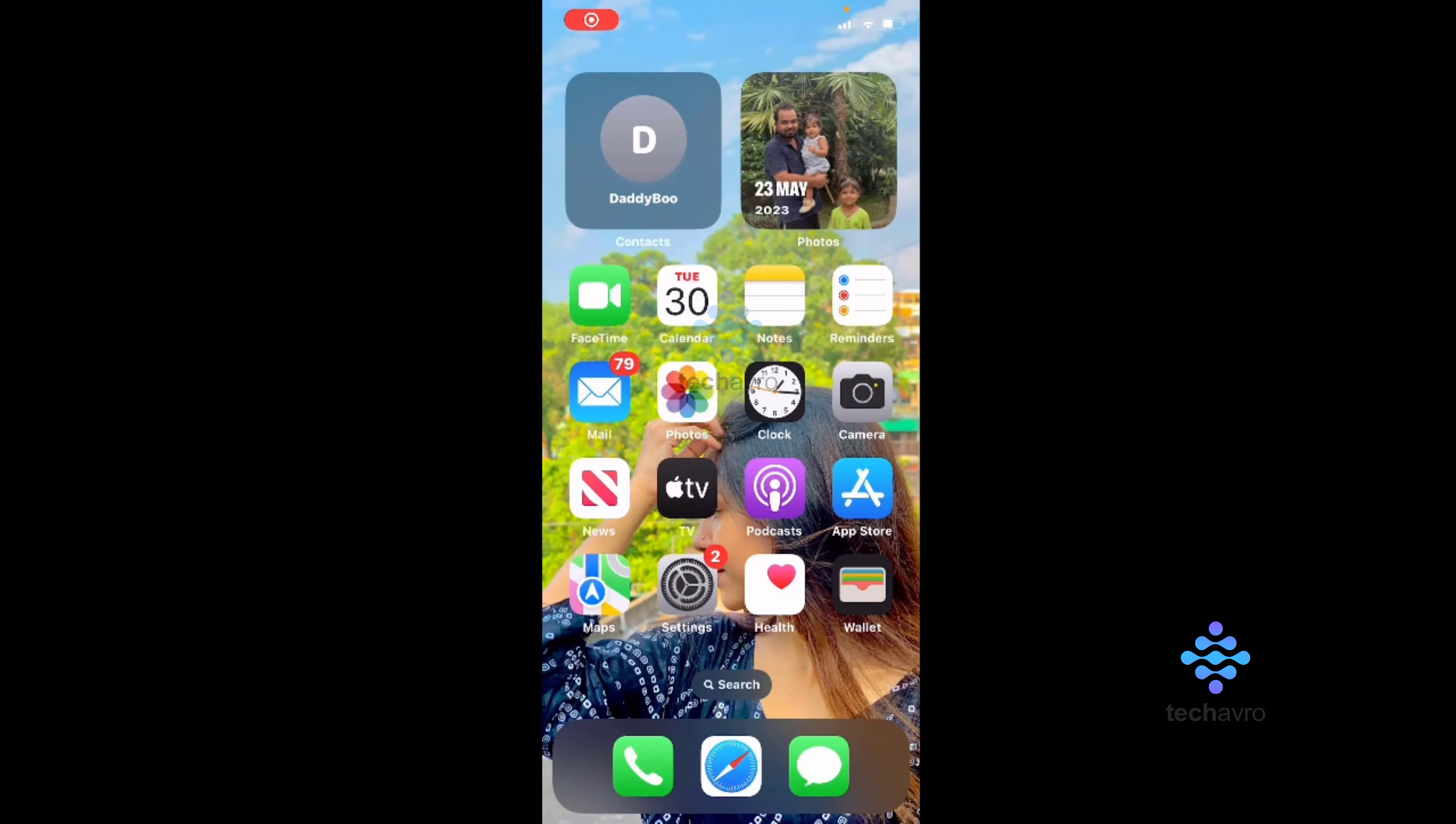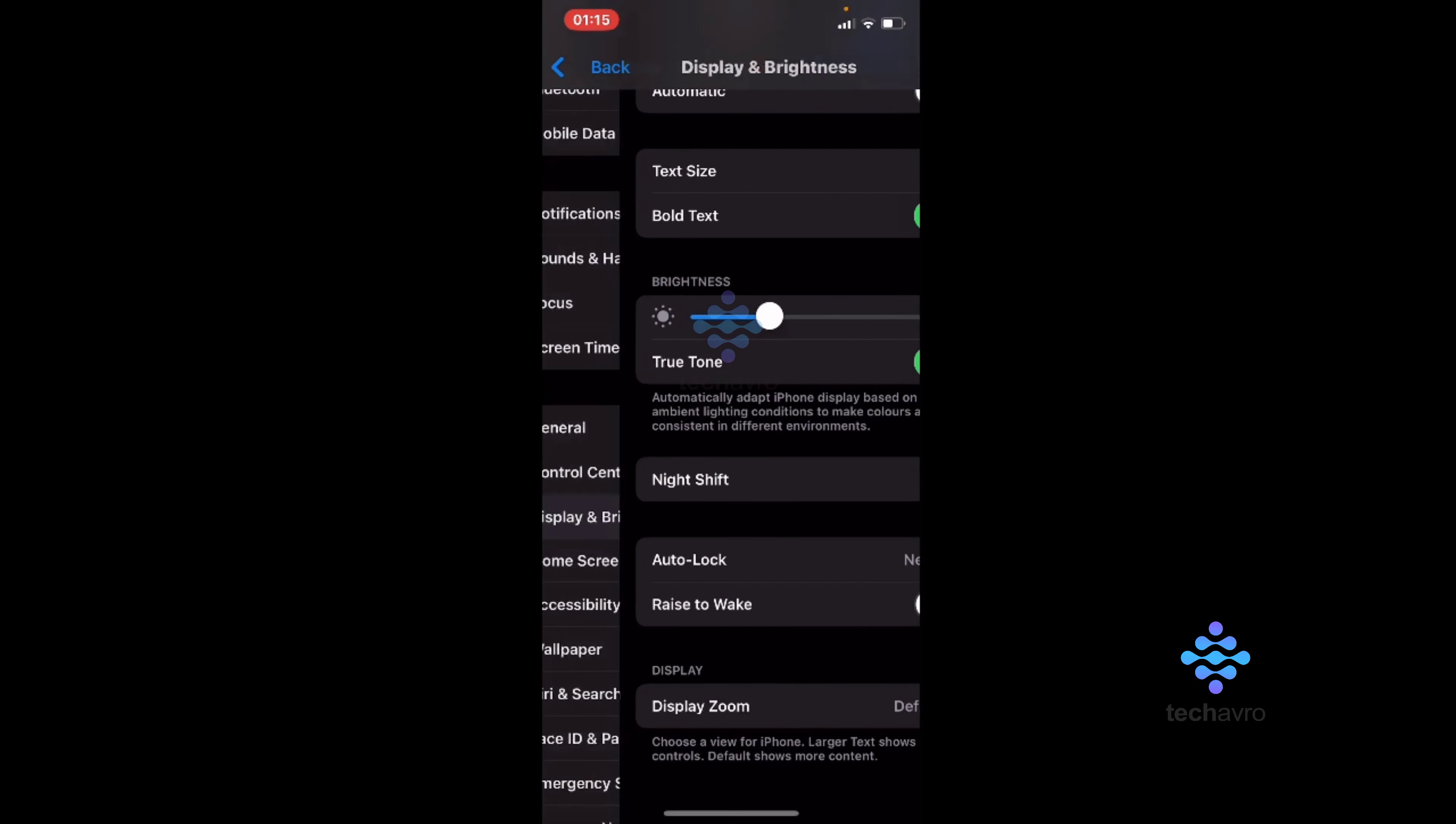Hello everyone, welcome to our channel Take Care. I hope you all are doing great. Today I'm going to show you how you can keep your iPhone screen on, so go to Settings.